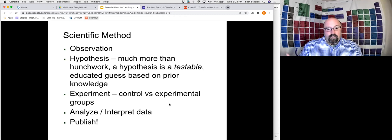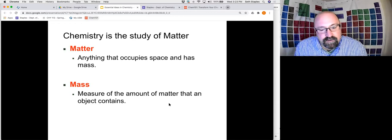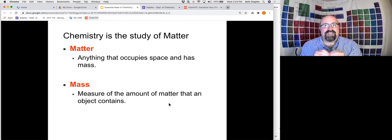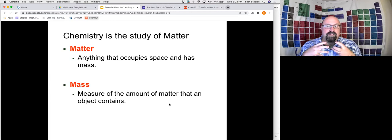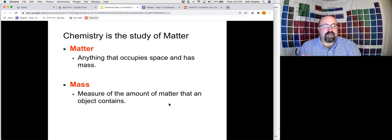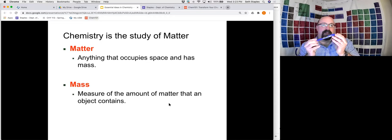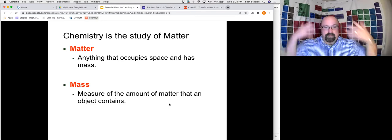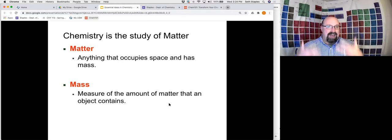So let's look at what chemistry is all about. Chemistry at its heart — the reason it's the central science — is the study of matter. It's the study of stuff, and not only matter but the changes that matter can undergo, the transformations of matter. The actual definition of matter is that matter is anything that has mass and occupies space. For something like my pen, it obviously has mass and takes up space.